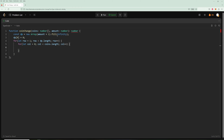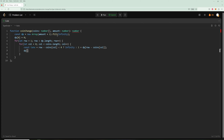Inside the inner loop, we compute `takeCoin = row - coins[col]`. If that's less than zero it's invalid so we treat it as infinity; otherwise it's `1 + dp[row - coins[col]]`. Then we minimize: `dp[row] = Math.min(dp[row], takeCoin)`. Finally we return the last element.